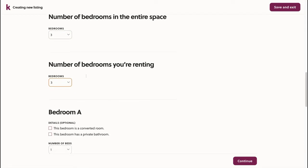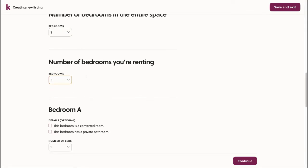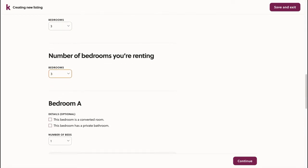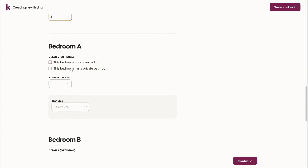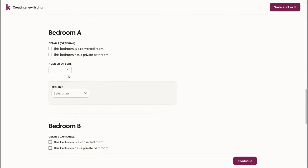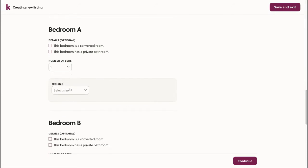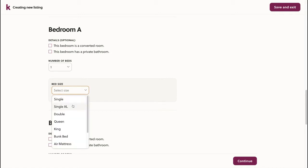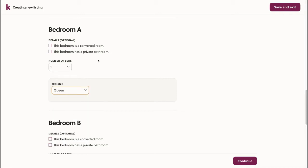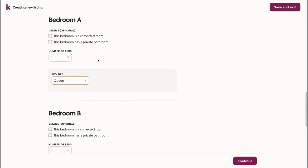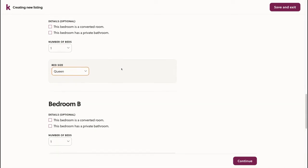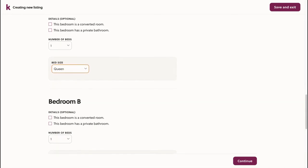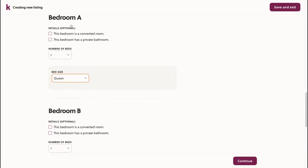there will only be one bedroom out of the three, for example, that are rented. Here, we'll choose the type of bed in this first bedroom. These details give renters a good idea as to where they'll be staying. If the bedroom is a converted room, I can select this checkbox here. If the bedroom has a private bathroom or an ensuite bathroom, I can check this box here.